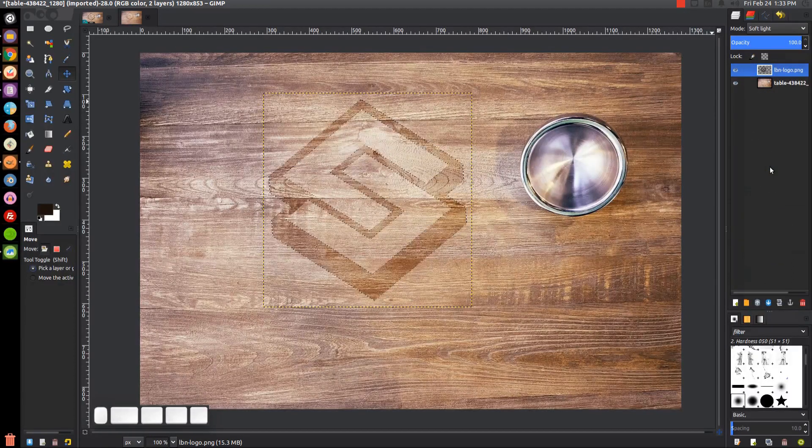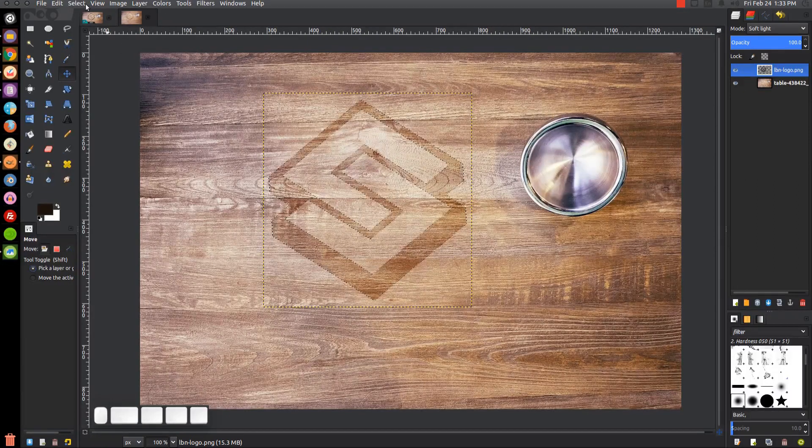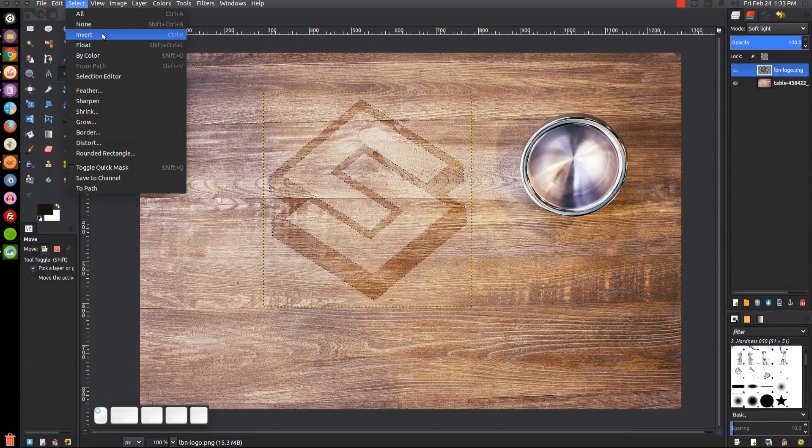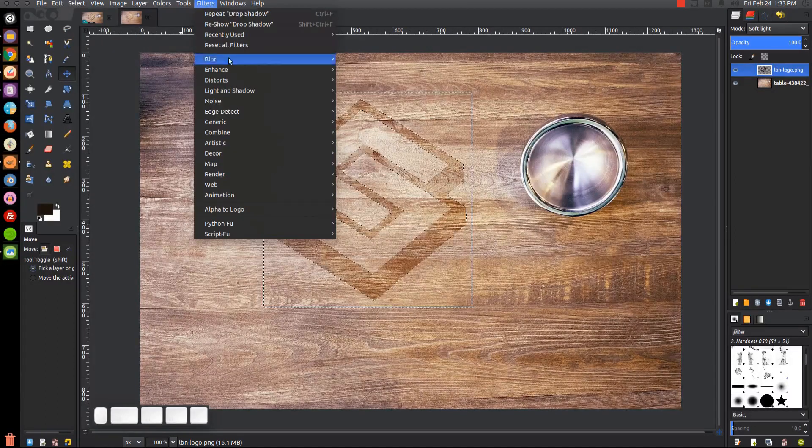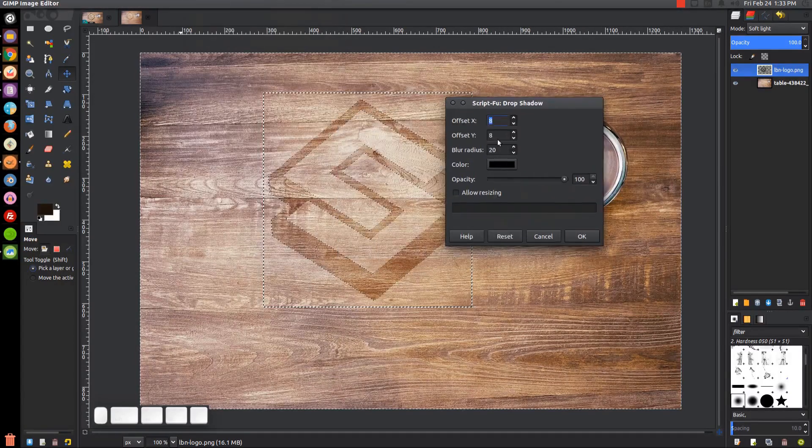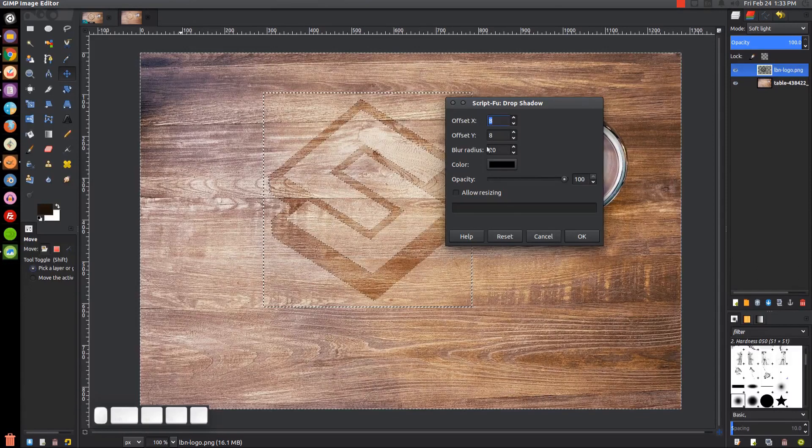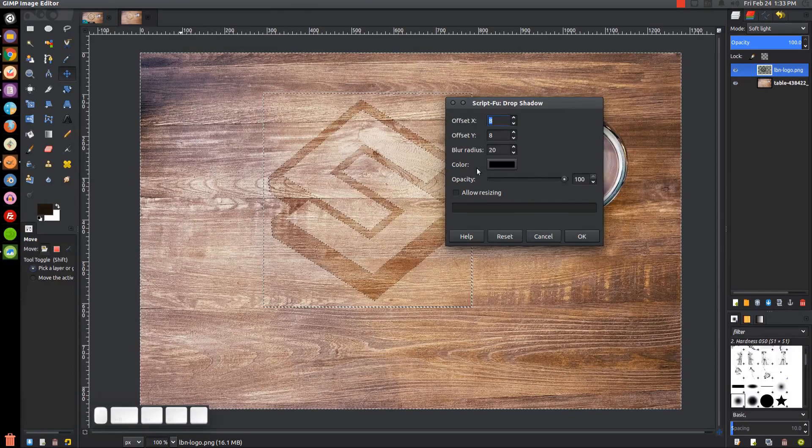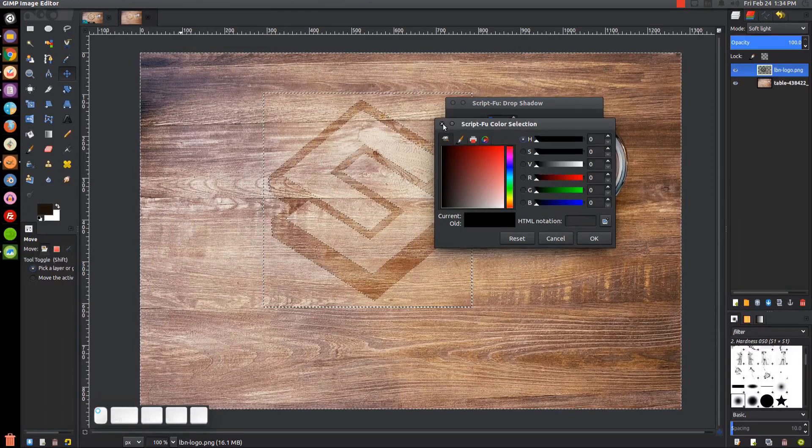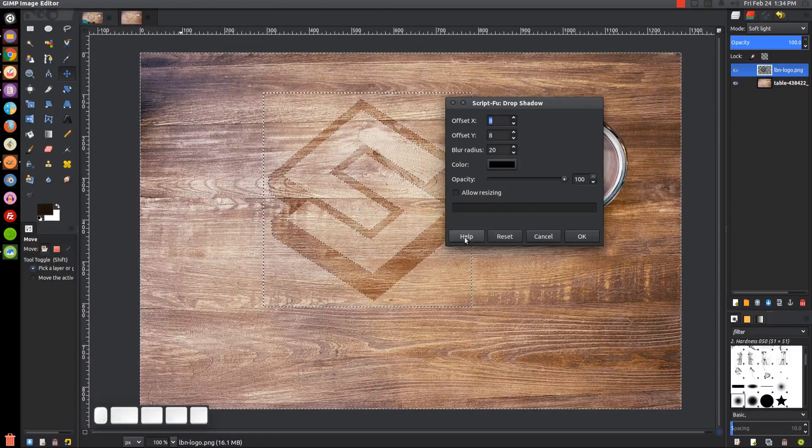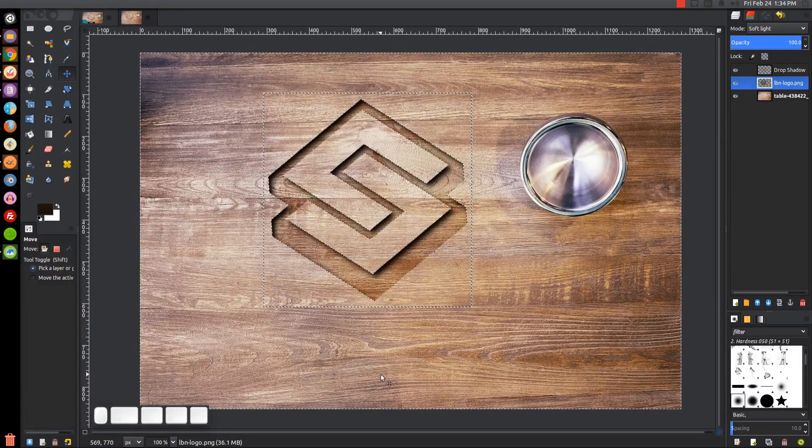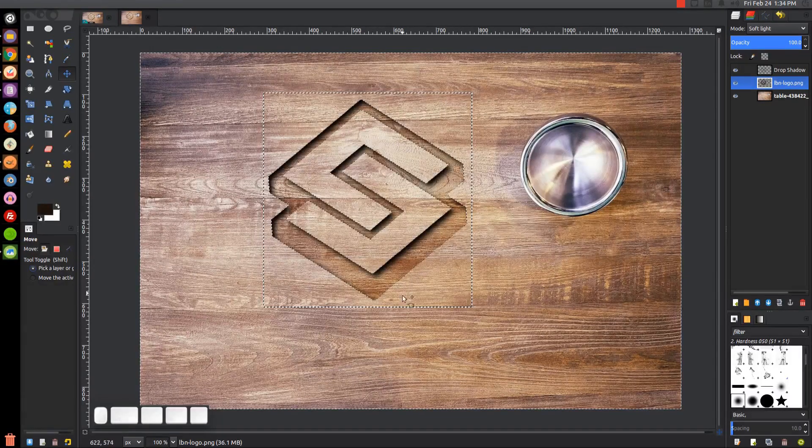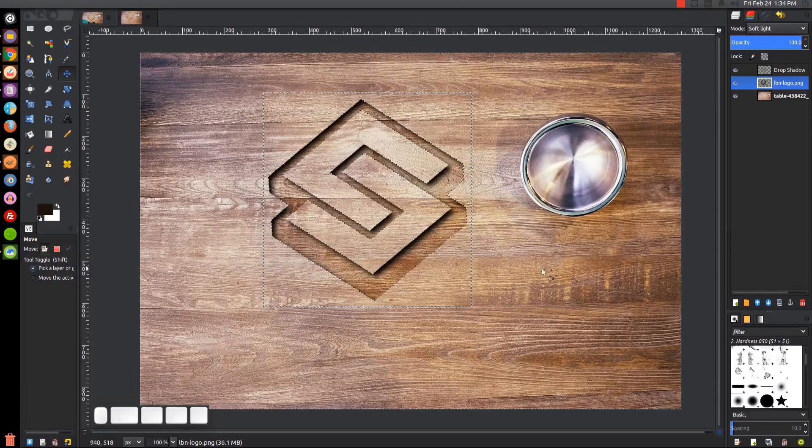We're going to go to Select, Invert, and then go to Filters, Light and Shadow, Drop Shadow. We want to have these parameters set: Offset X and Y 8, 8, Blur Radius 20. We want to use straight black - it should be there by default. Opacity 100%, and Allow Resizing, no, we want that unchecked. Go ahead and click OK. It's going to put a little drop shadow, like an inward shadow, in there to make it look like we're going into the wood.